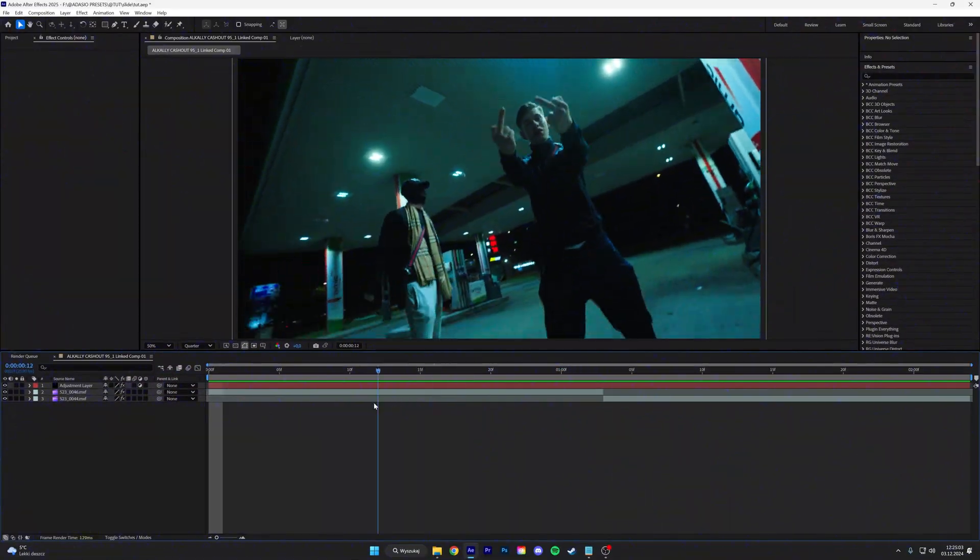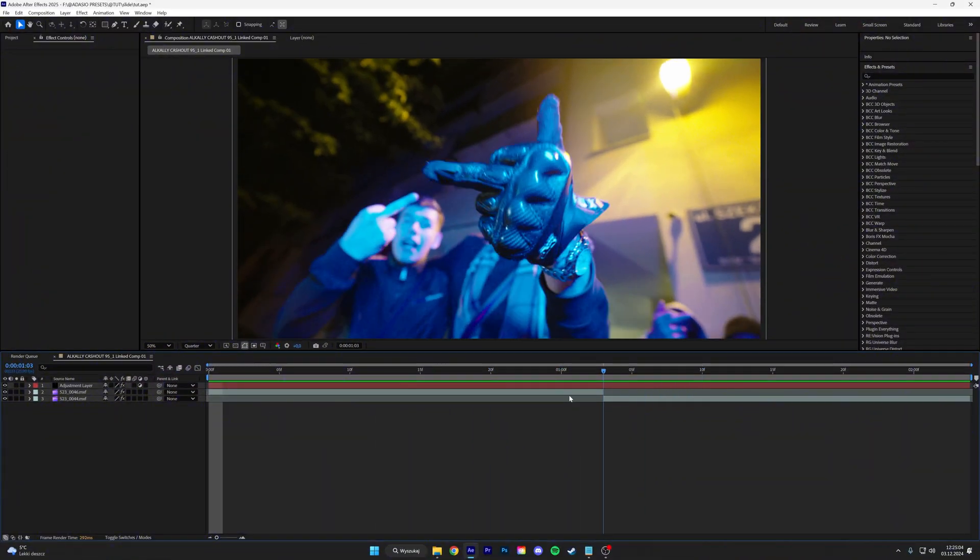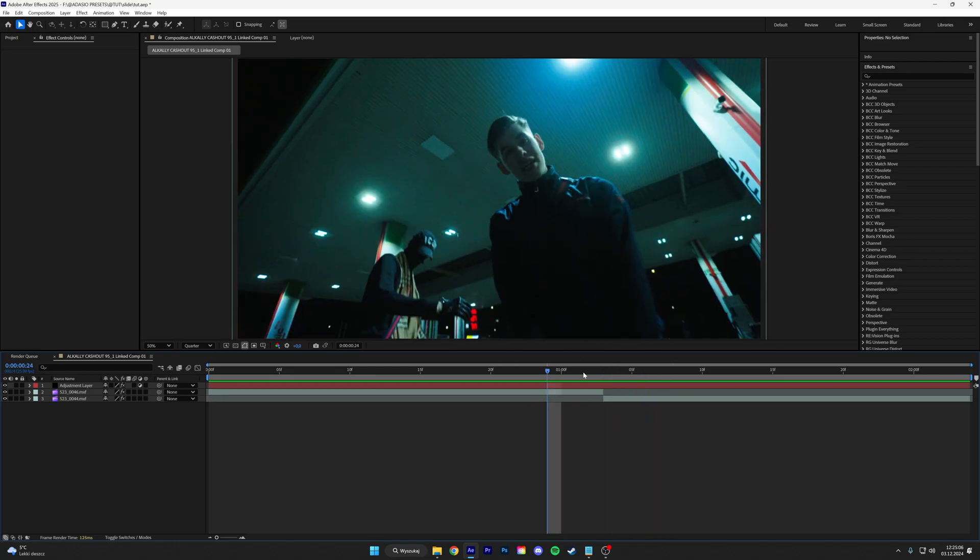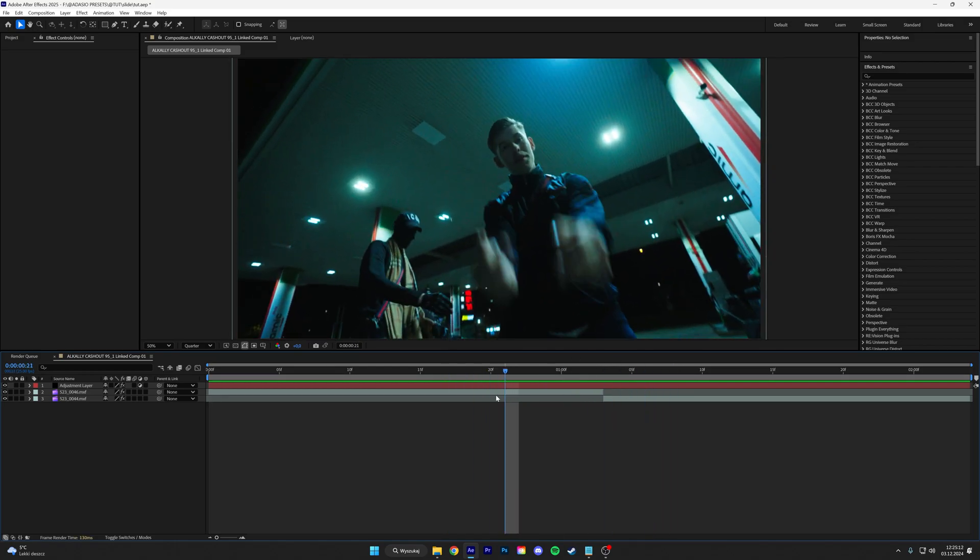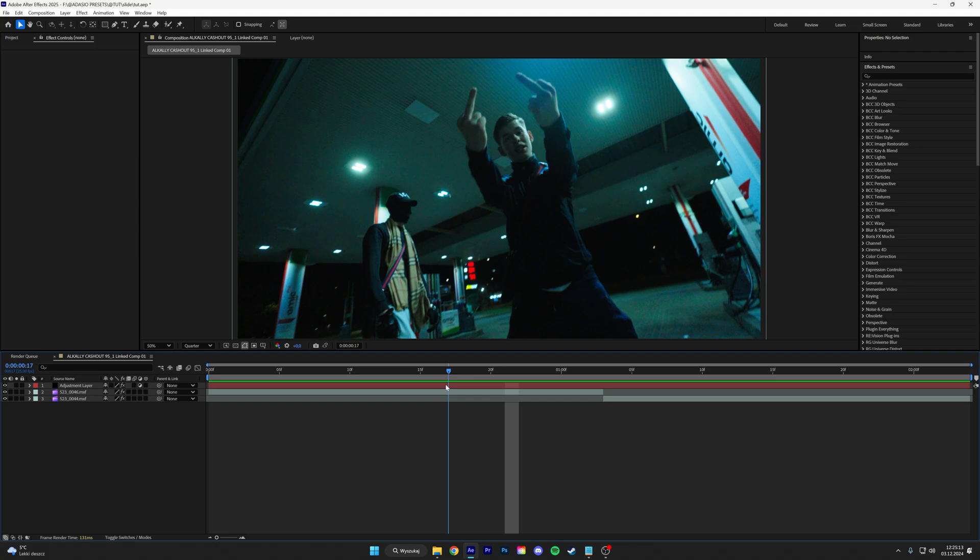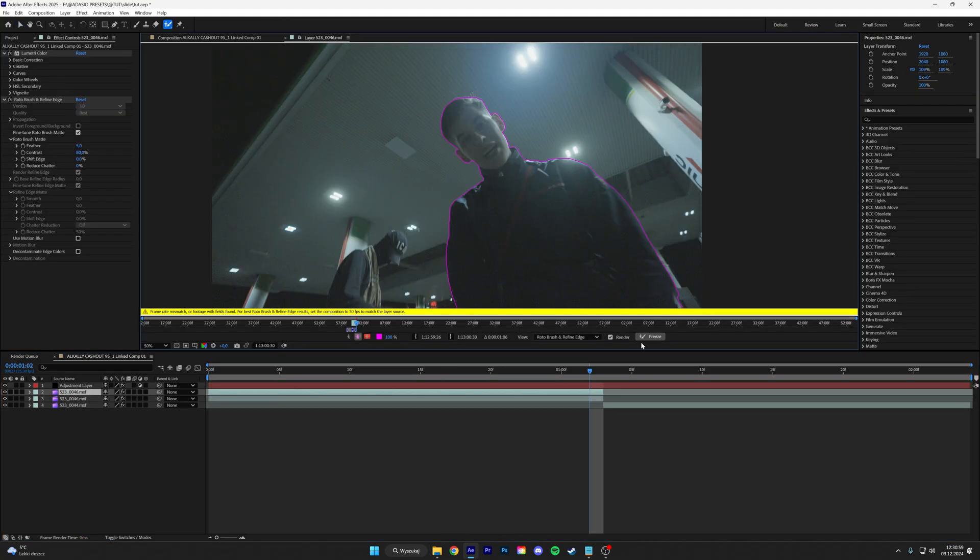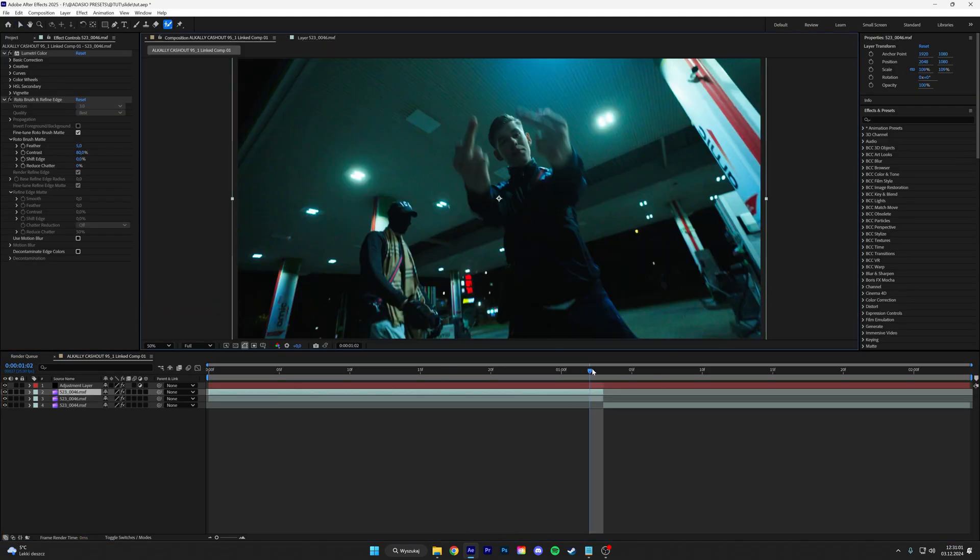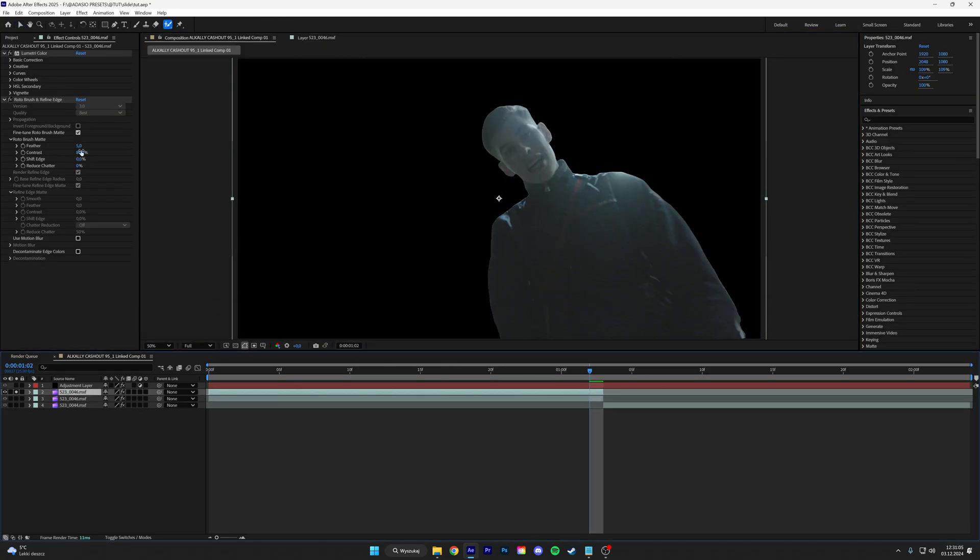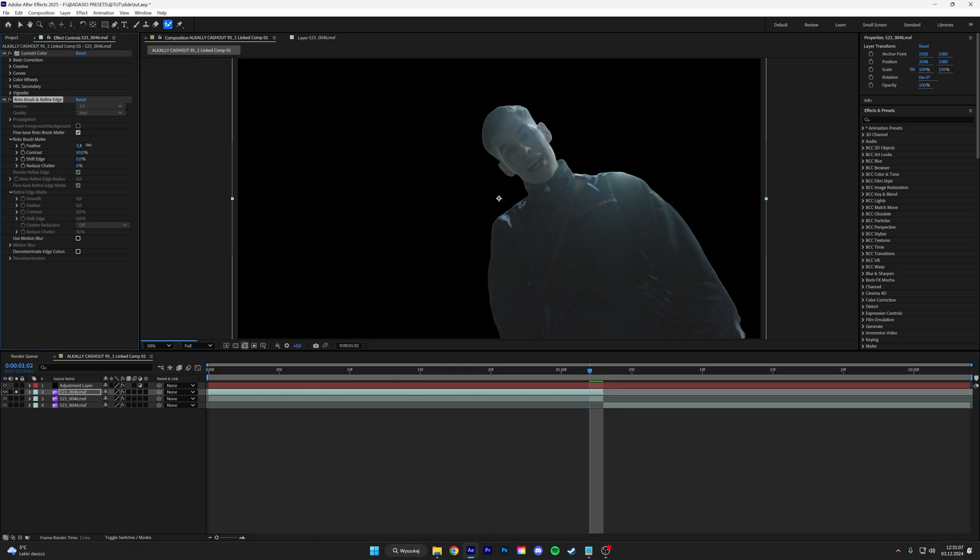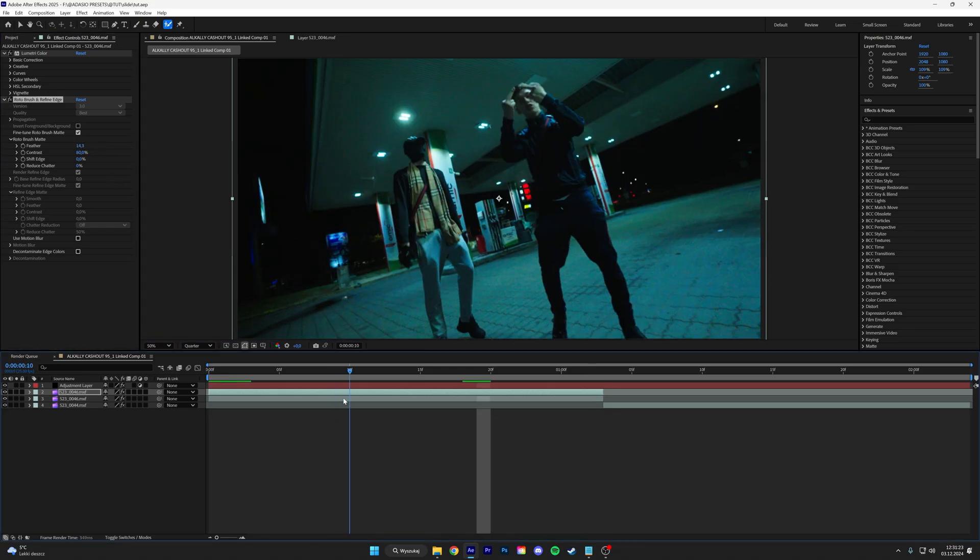So you have to have two clips between which you want to make a transition. Pick the first clip and then rotoscope it. When it's done processing, go back to the composition and then play with the feather to smooth out those edges.